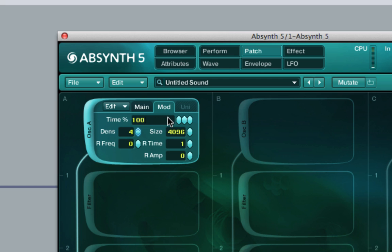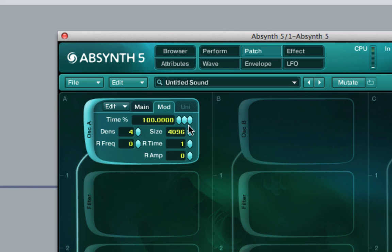Now that we've talked about time, transposition, and the start point, let's have a look at the remaining parameters. To understand these, you'll need a basic understanding of granular synthesis. Granular synthesis operates by splitting up a sound into little fragments known as grains. These grains are then reassembled by a process called re-synthesis and form what is known as a grain cloud.